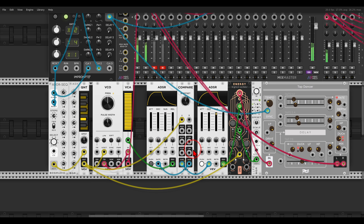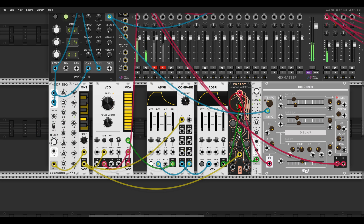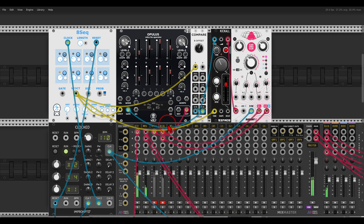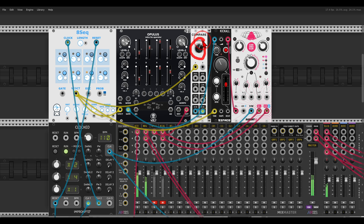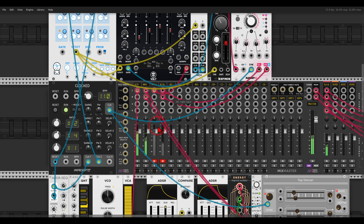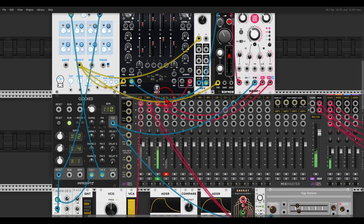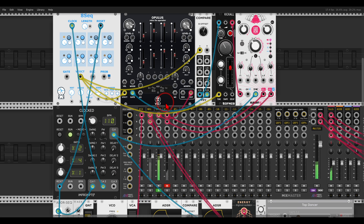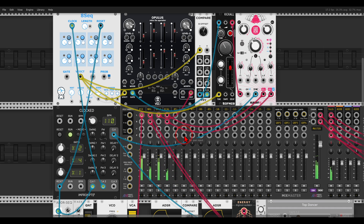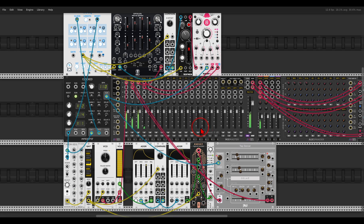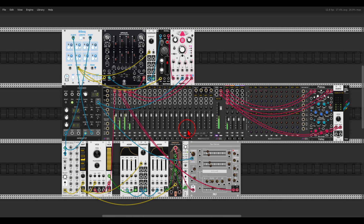So I split the sequence from the ADDR using a comparator into two different voices. I have here another example with the 8Seq from JW, sequencing both Opulus and Kick All, and again I'm using a comparator to split this sequence and gate the different voices. So this will be just Opulus, and this will be Kick All. Together this adds layers, movement, and variation to your patches and sounds.